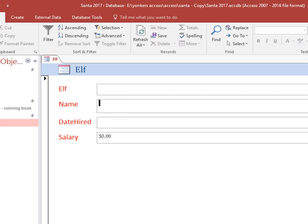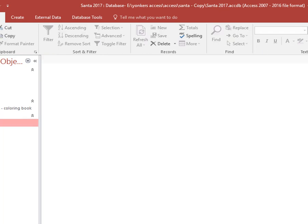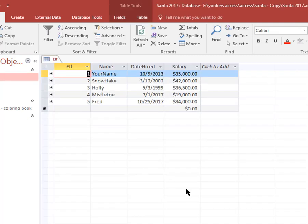So we've done data entry. I'm going to close this out. I go into the elf table. We are now seeing Fred who's being hired this autumn.